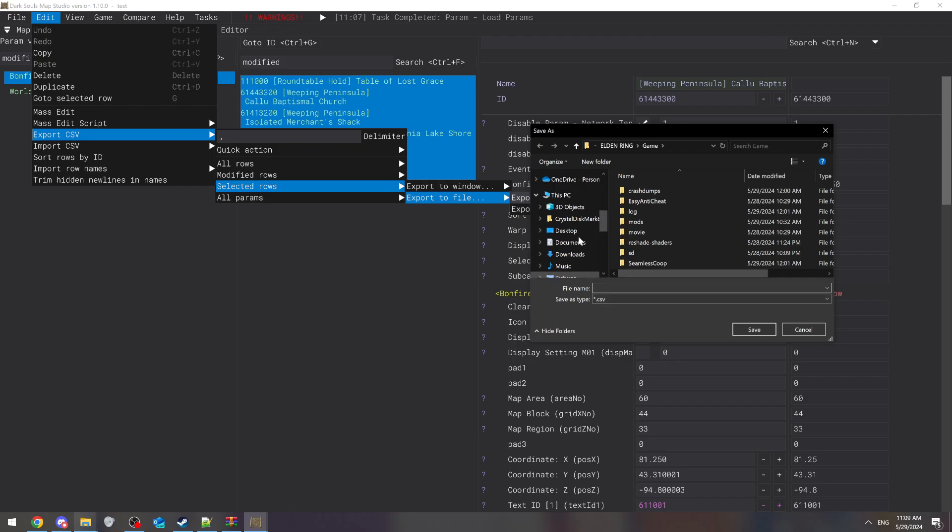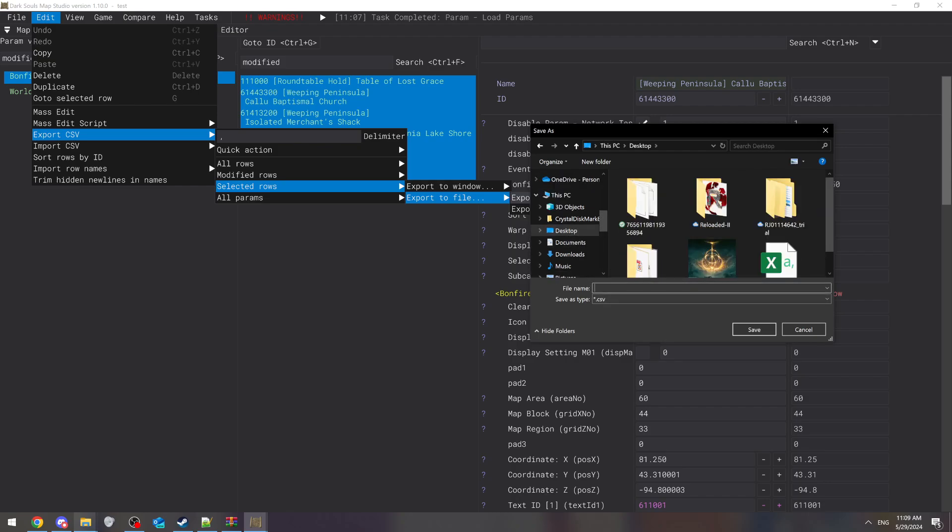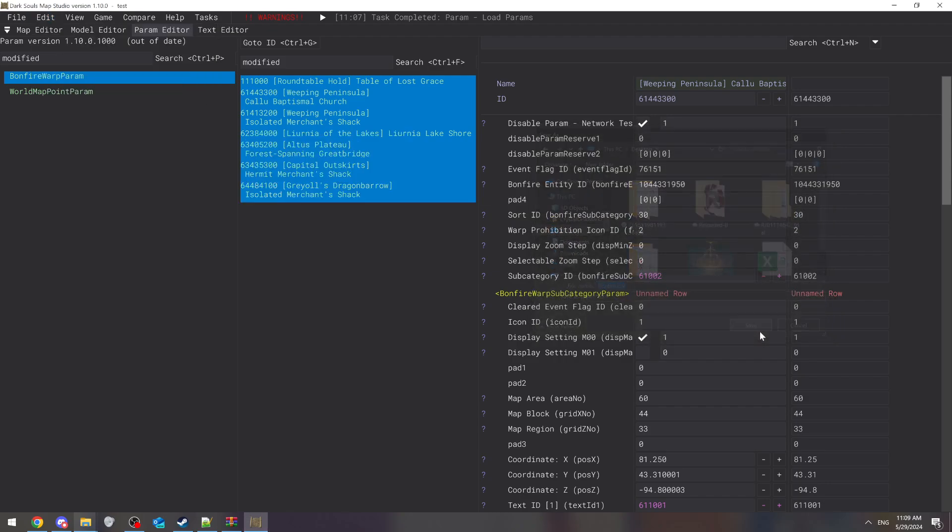After that, for some reason it's supposed to save it as a CSV, but it never does on mine, so I have to actually type it in. I'll just type in bonfire.csv. It's supposed to save it as a CSV because it says save type, but it just never does it for me, so I have to do that.